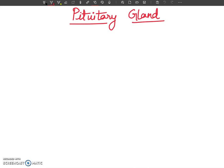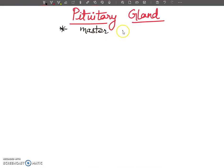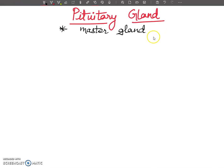This is one of the very important glands. The first thing I want to tell you about the pituitary gland is that it is also known as the master gland. Why is it called the master gland? Because it controls and regulates the secretion of all other hormones which are secreted from endocrine glands.